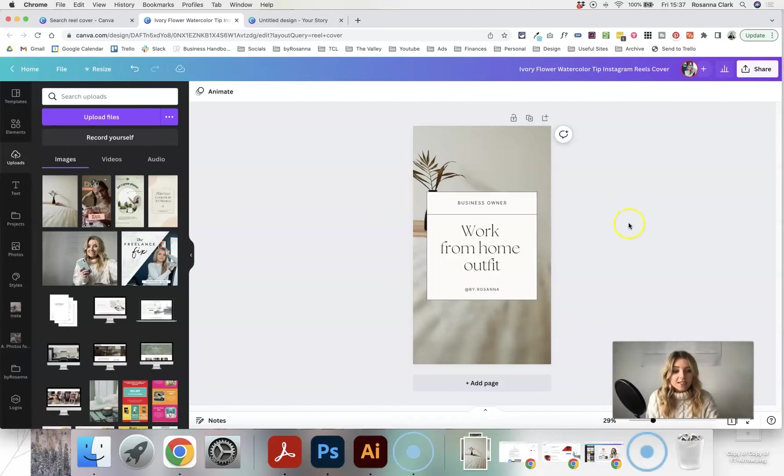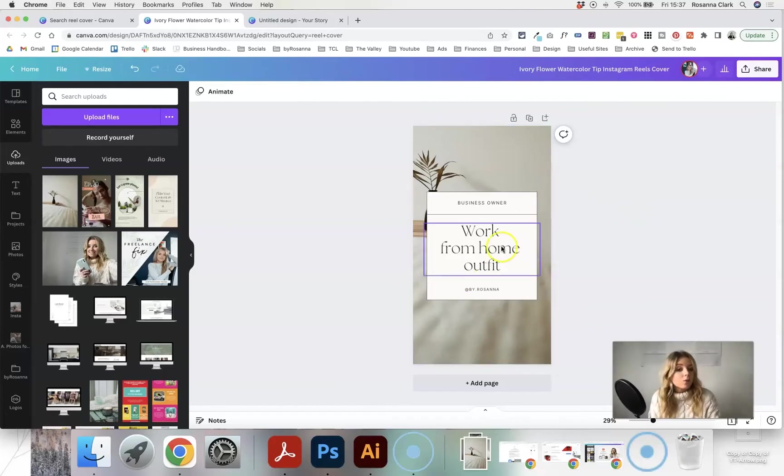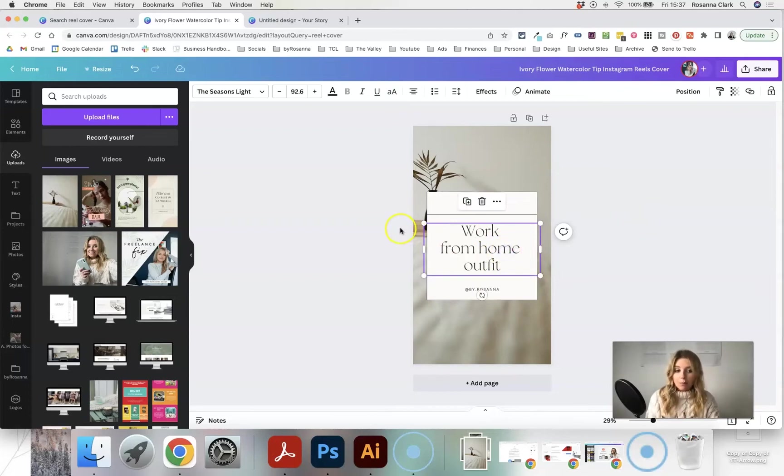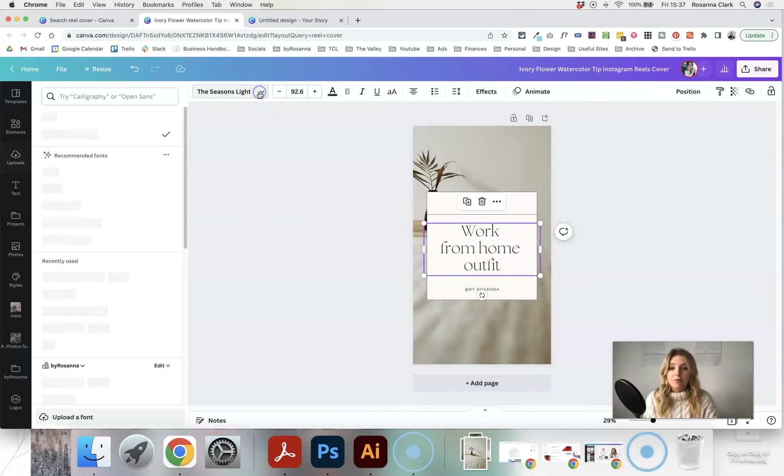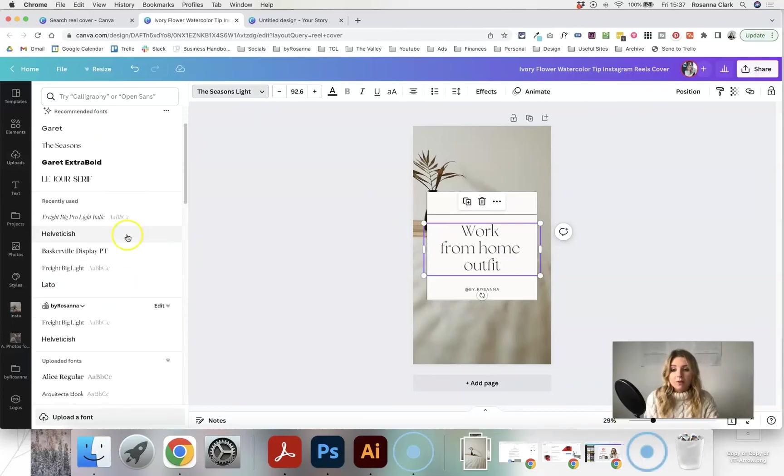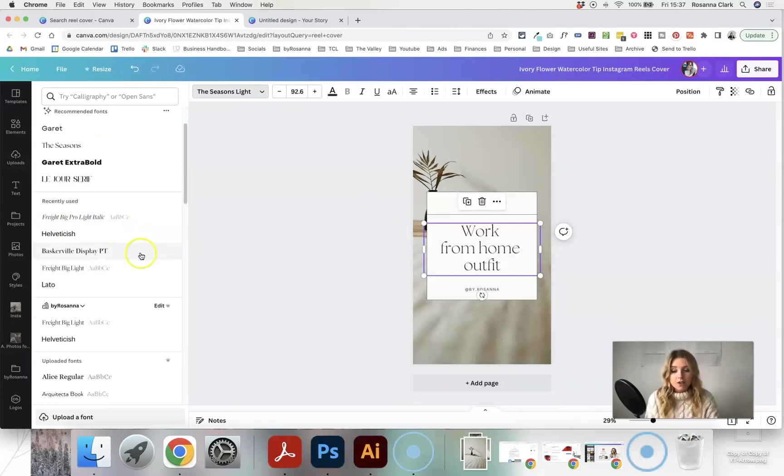So I've just edited the text here, but what I can also do is of course change the font, because this isn't necessarily my brand font. Again, because I have the pro version of Canva, I have all my brand fonts loaded in here, and I've been able to upload custom fonts.